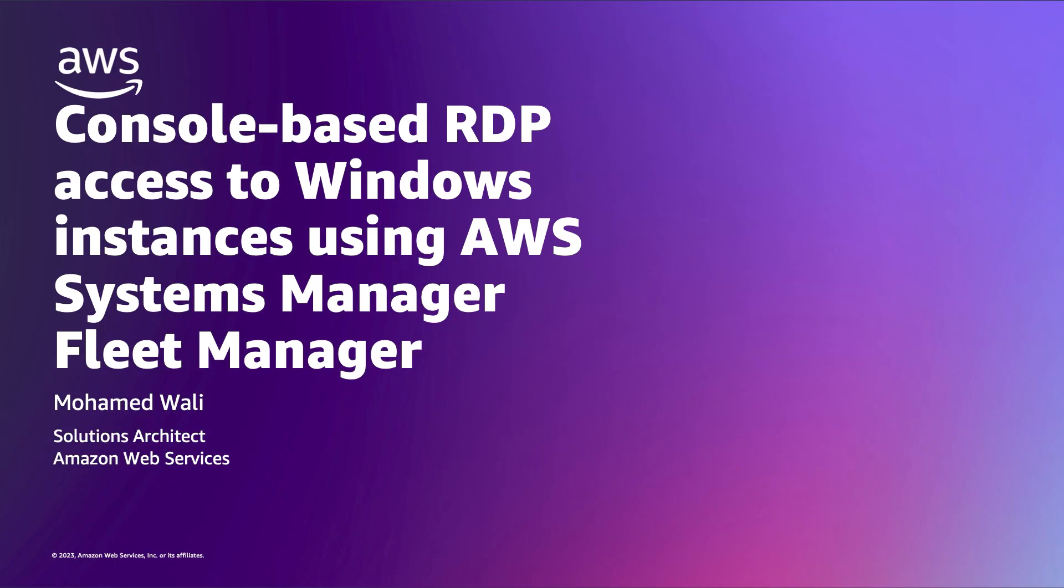Hello, my name is Mohamed Wally and I work as a Solutions Architect at AWS. In this video, I will show you how to open an RDP connection into your Windows instance without publicly exposing the RDP port via a simple and secure browser-based method, thus reducing the attack surface using AWS Systems Manager Fleet Manager.